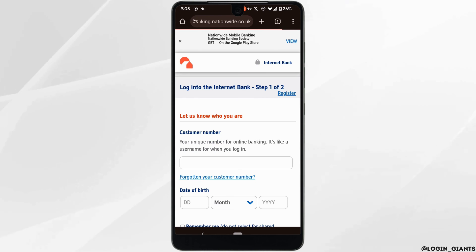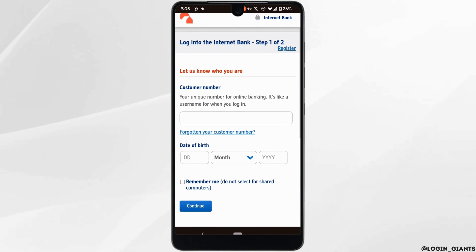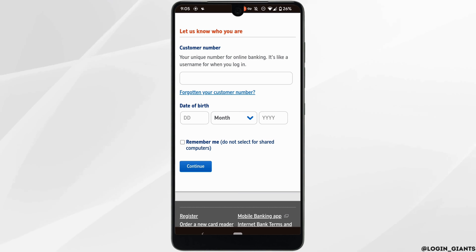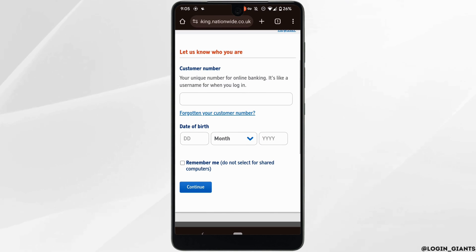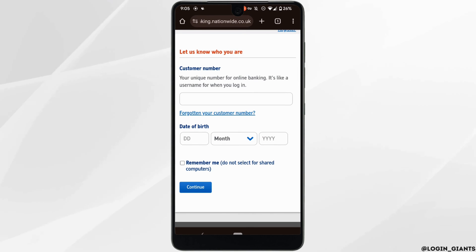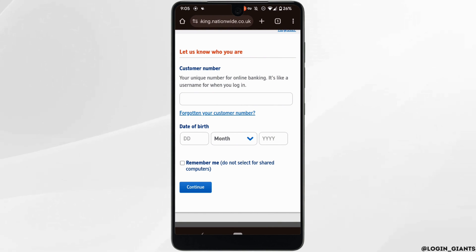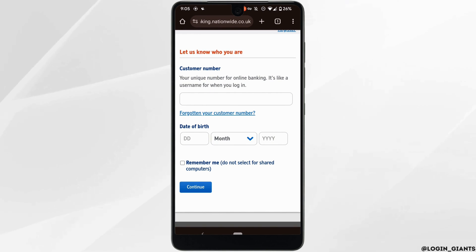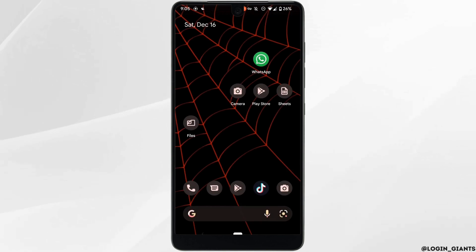It will redirect you to this page. You simply need to enter the customer number that is given to you while creating your account, and then enter your date of birth. Once it is done, simply tap on Continue and you'll be successfully logged into your account.